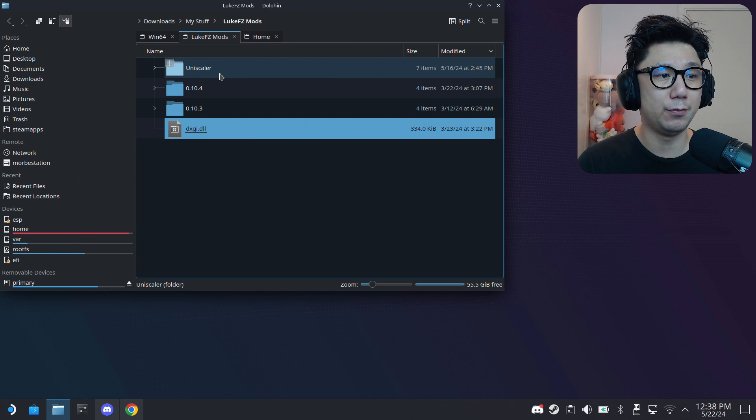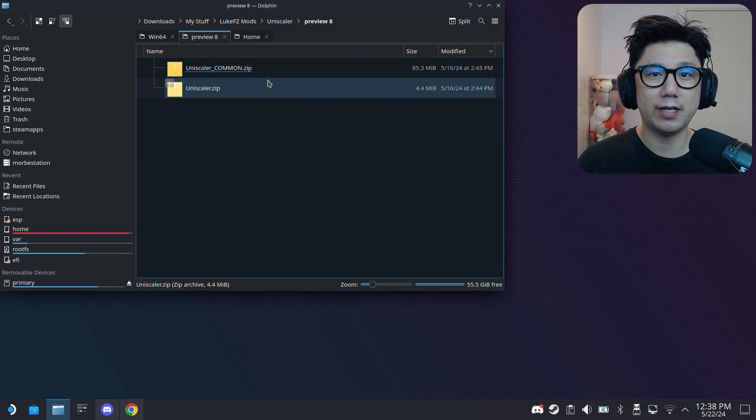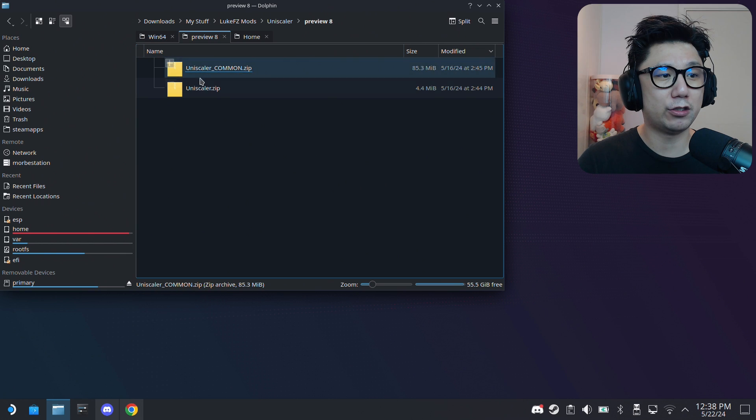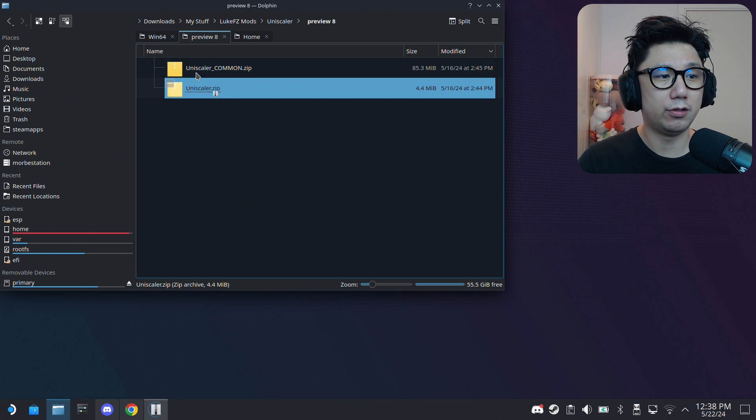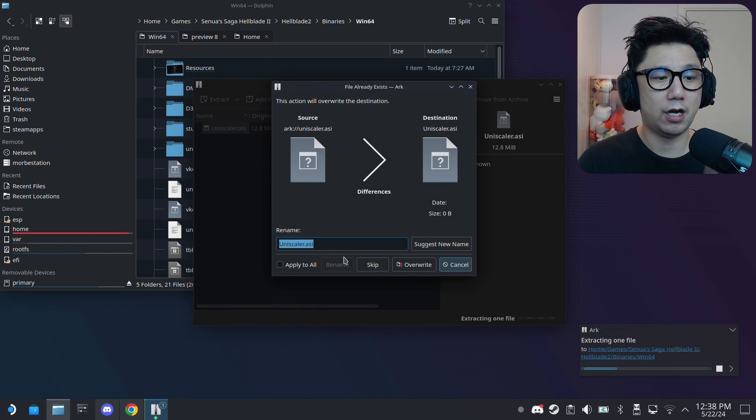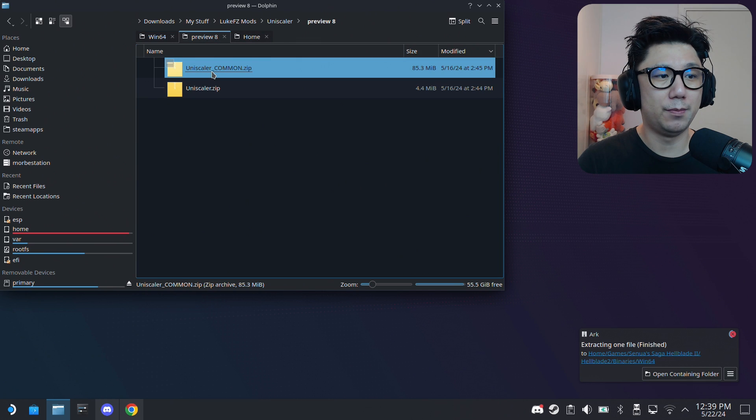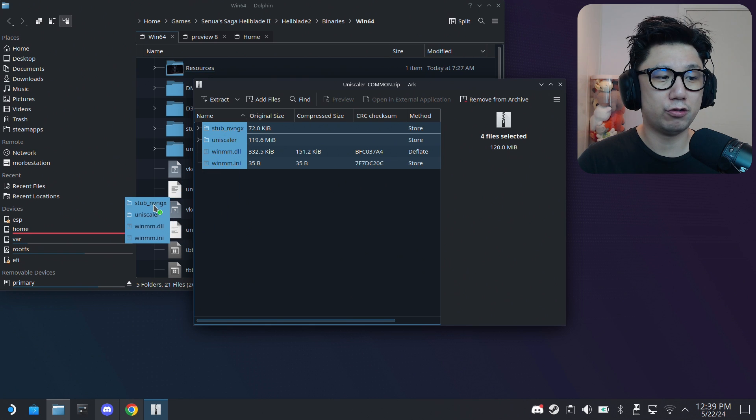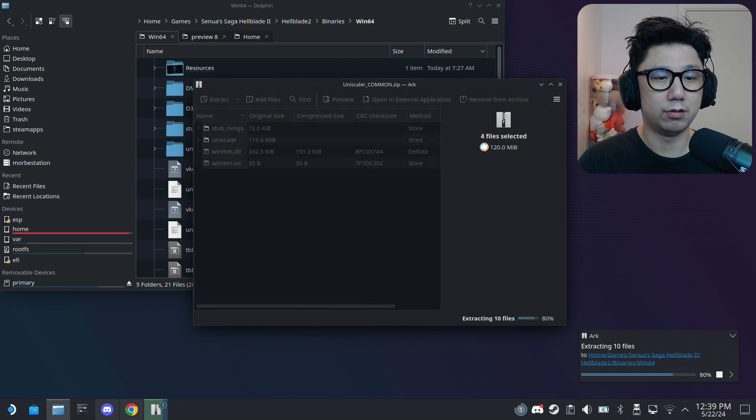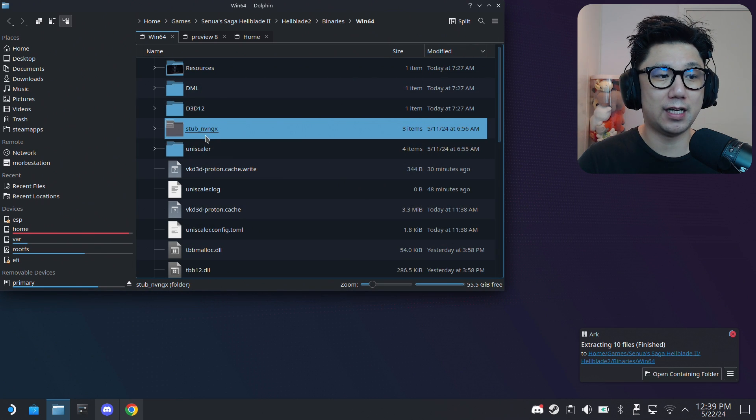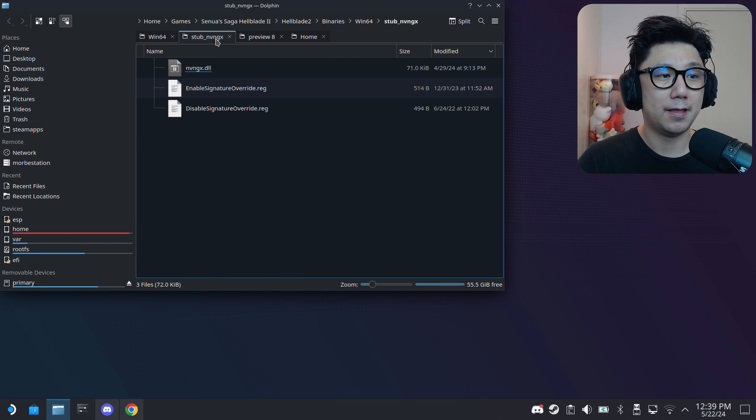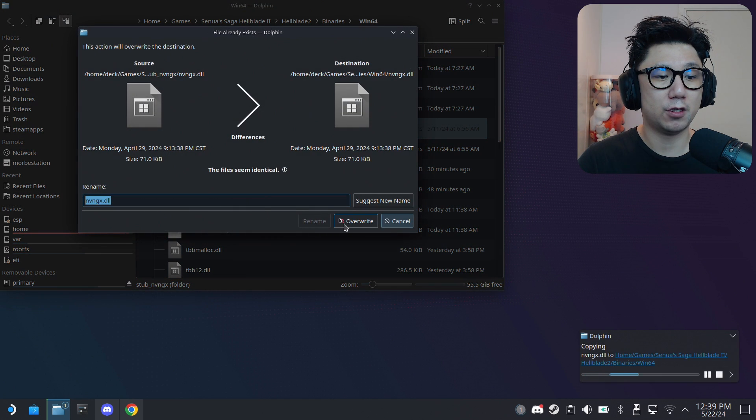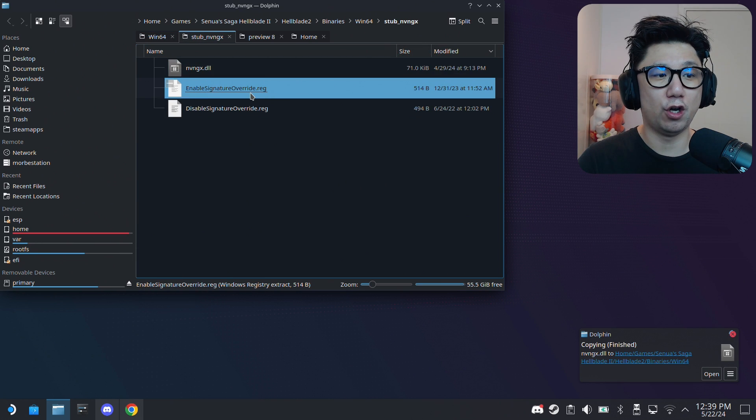Since I'm using LukeFZ's mods, I'm going to locate it. I'm using Uniscaler Preview 8, the latest version as of recording. There's two files: two zip files, one called Uniscaler.zip and one is Uniscaler_Common.zip. Extract them to the Win64 folder. Here's Uniscaler, going to extract this over. I already have it so I'm going to overwrite. Then Common.zip - extract everything here including the folders and files. Drag it over, overwrite, apply to all.